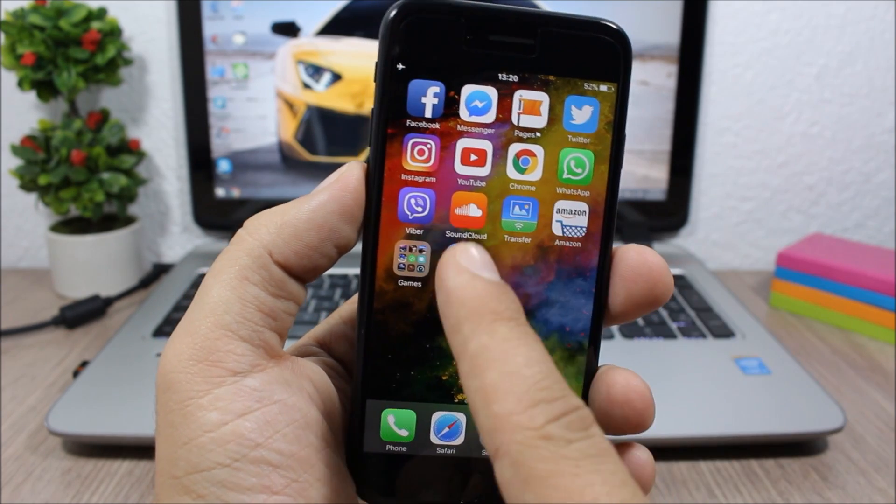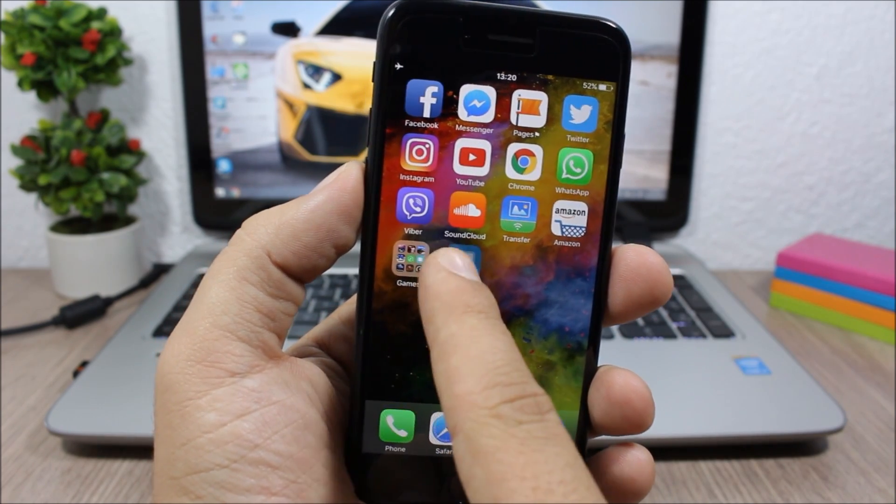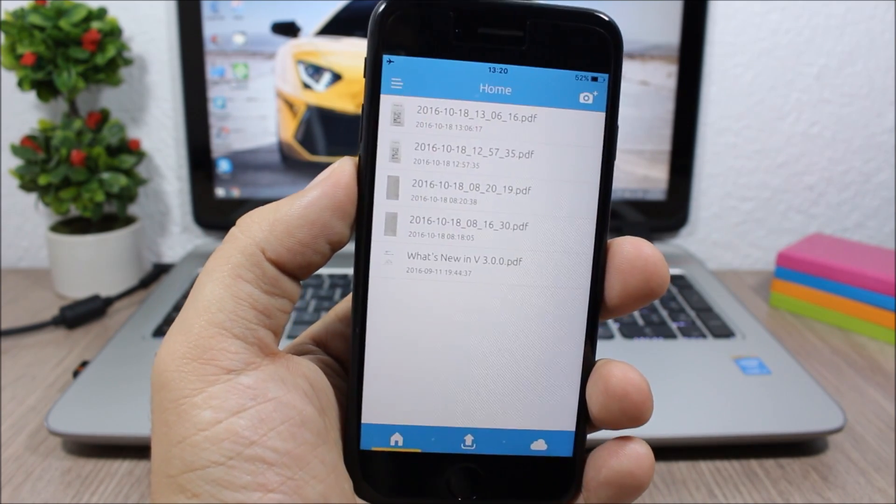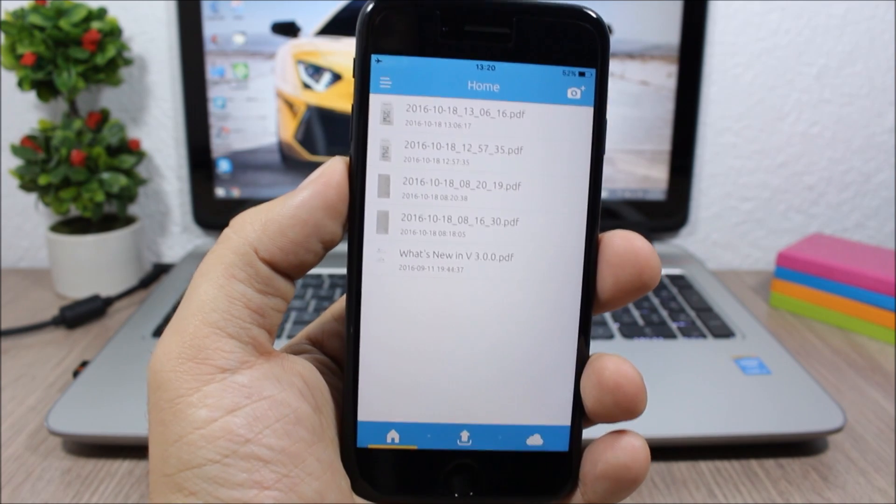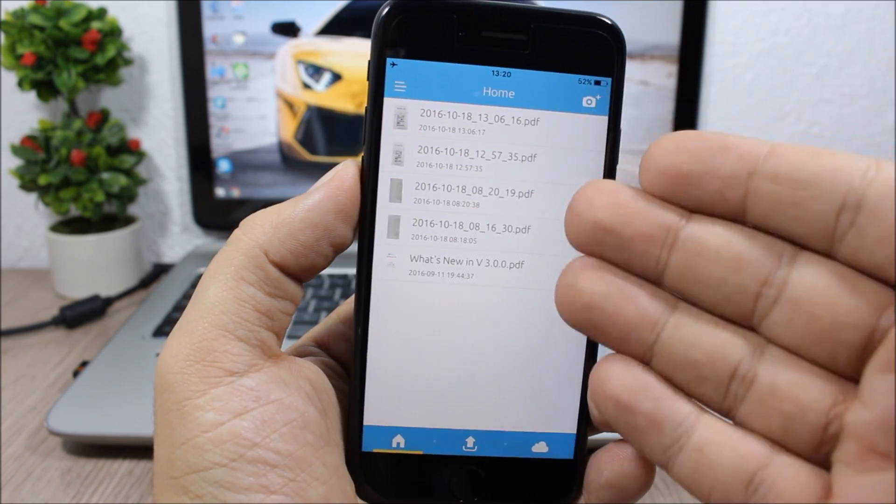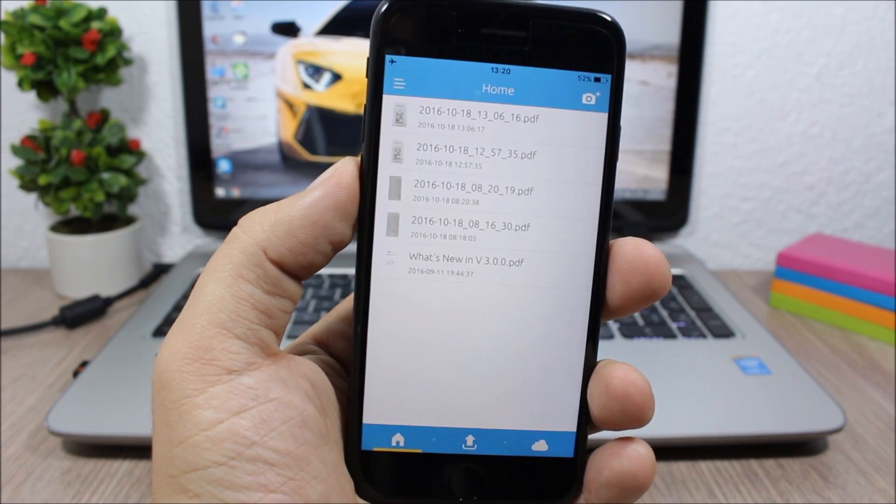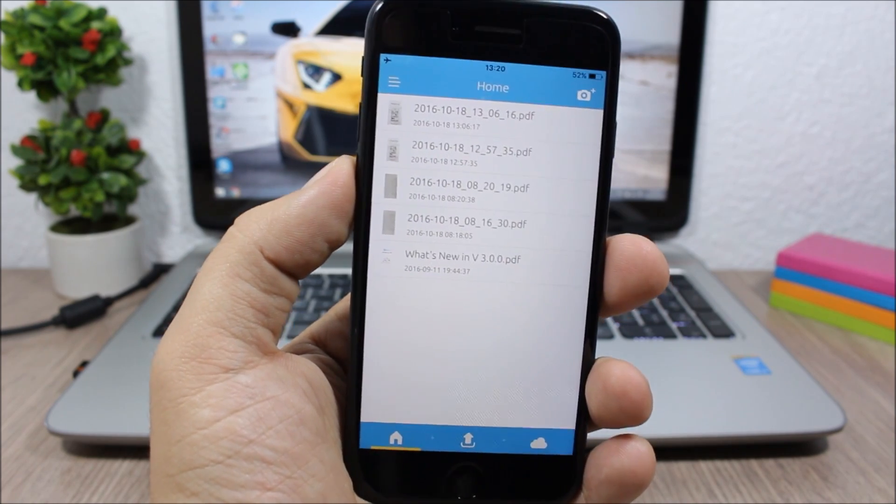This is the icon of the app. You tap the icon and you will see the home of this app right here. You will have here all the documents that you have scanned using this app.